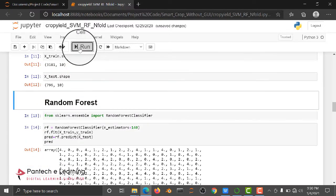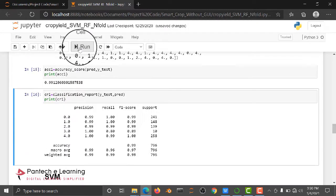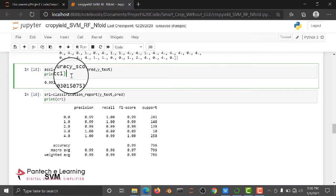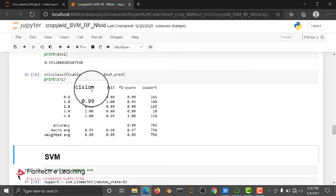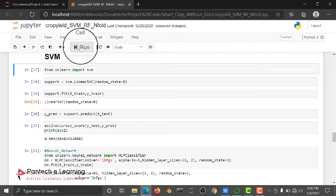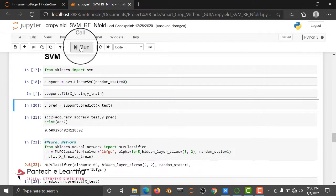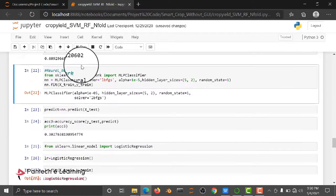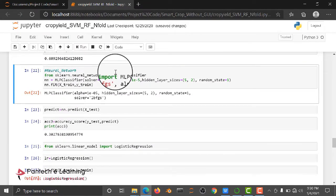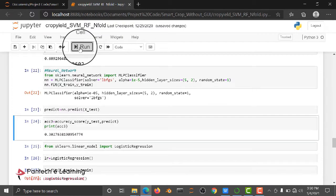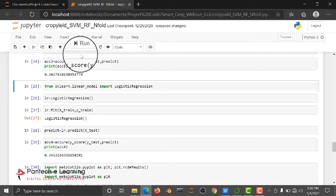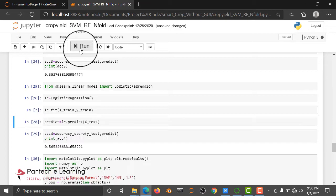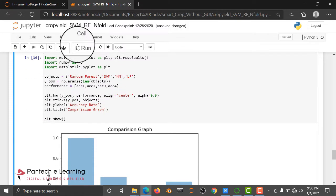We are using Random Forest algorithm and checking the output result. Using Random Forest, we get 99 percent accuracy. Then support vector machine SVM gives 60 percent. Neural network MLP classifier gives 30 percent accuracy. Logistic regression gives 56 percent.